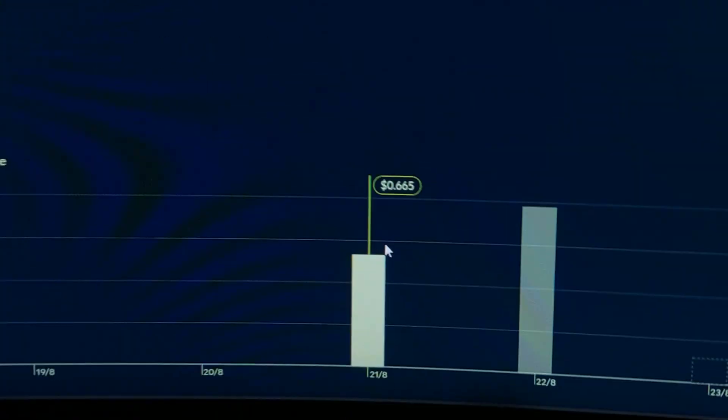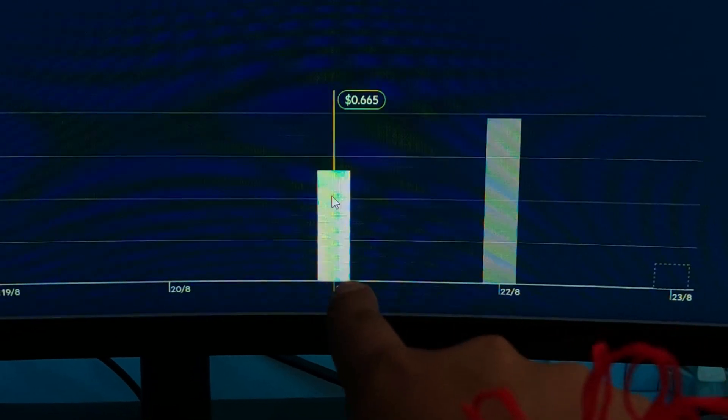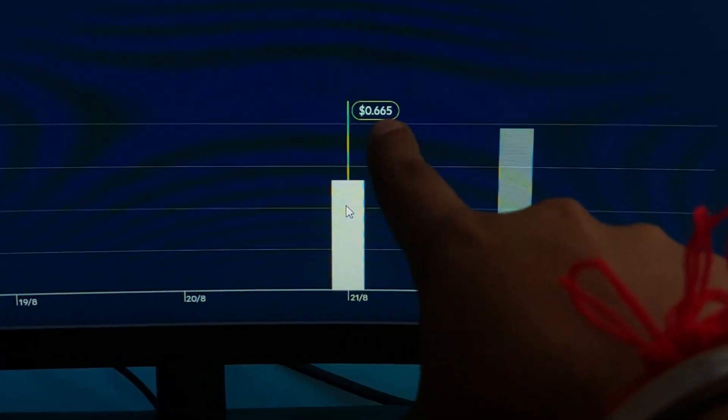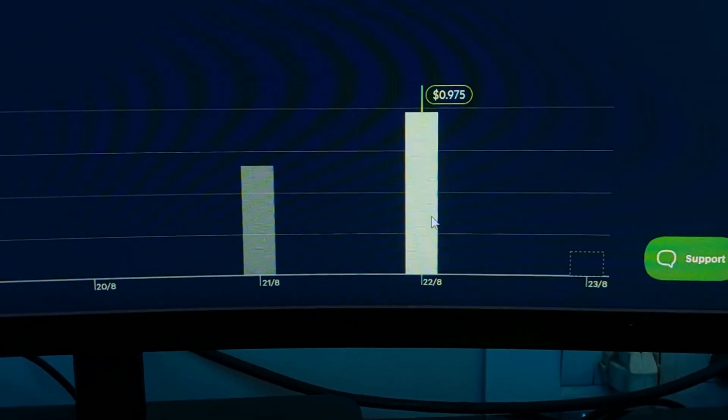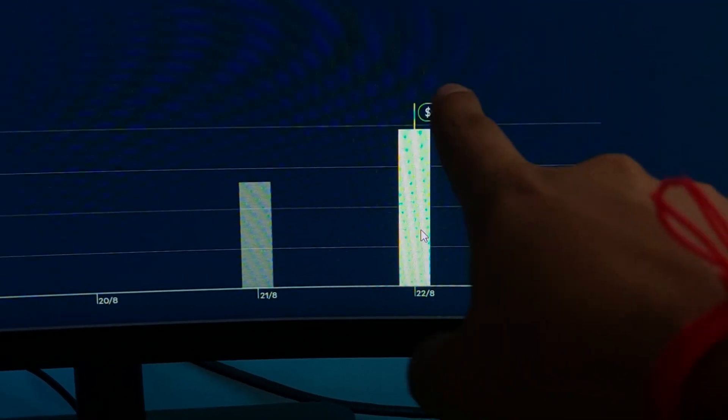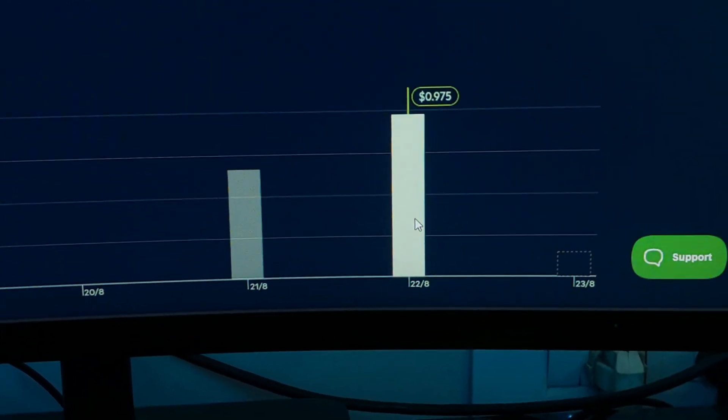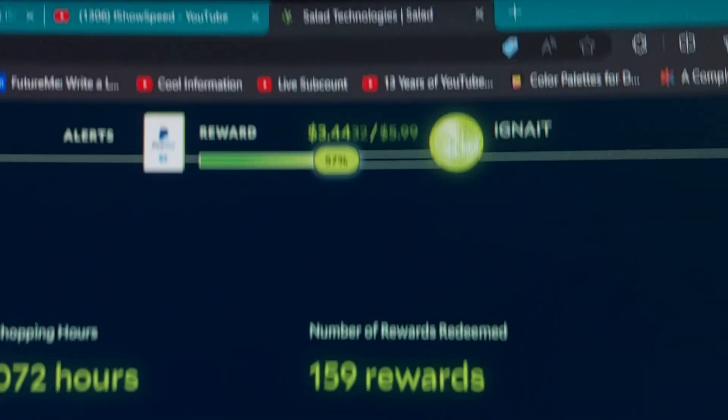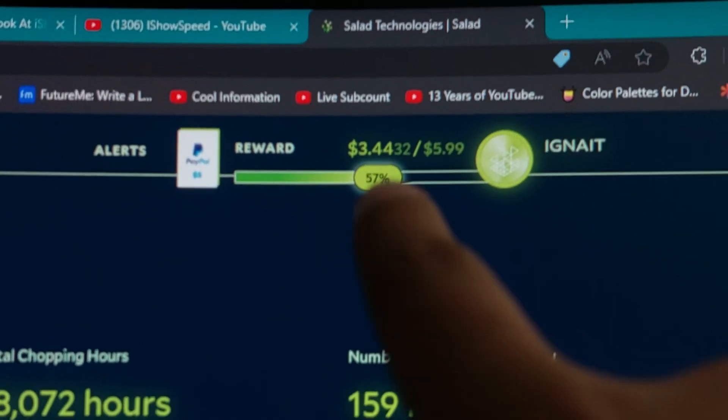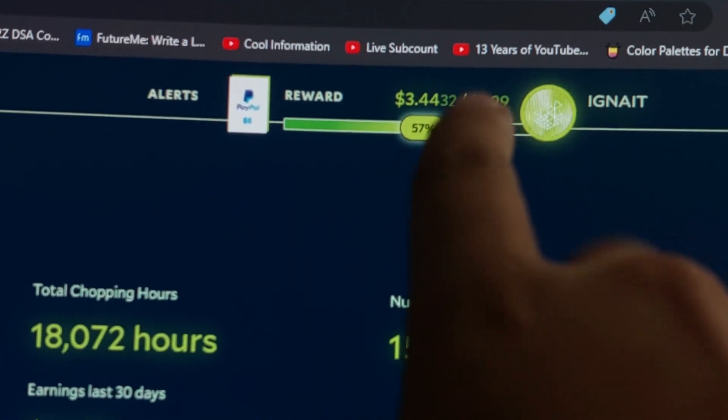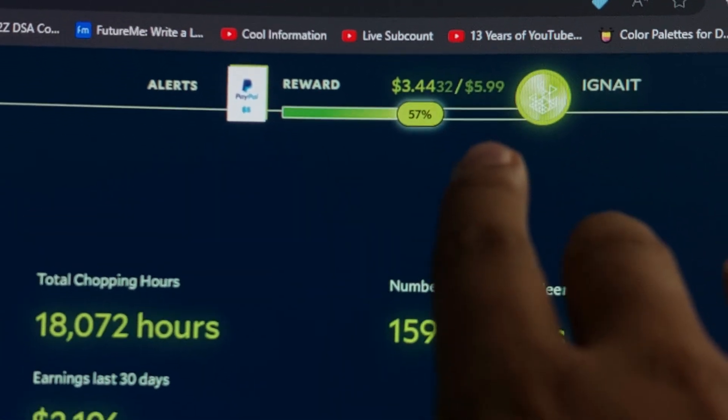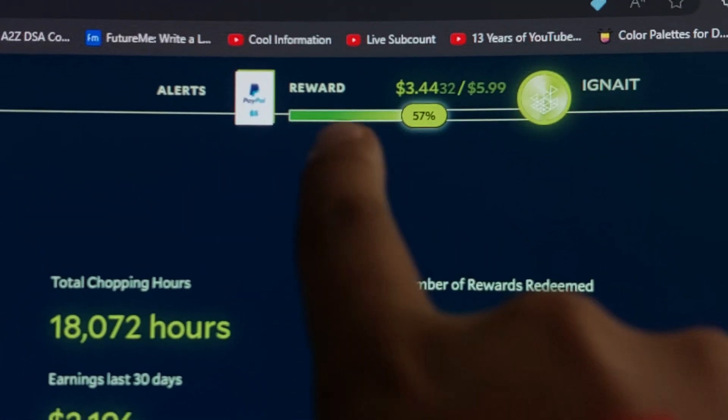In the seven-day graph, you can see on August 21st I made $0.60, and on August 22nd I made $0.90, which is equivalent to one dollar. My goal is to get the PayPal redemption, which is $6, the cheapest PayPal redemption offer out there, and it's 57% complete.